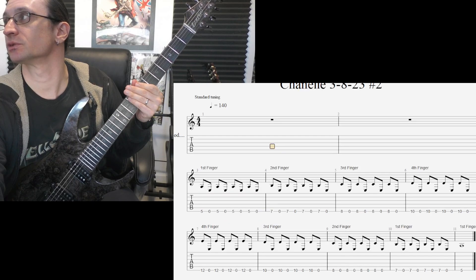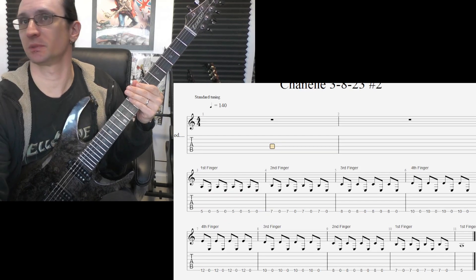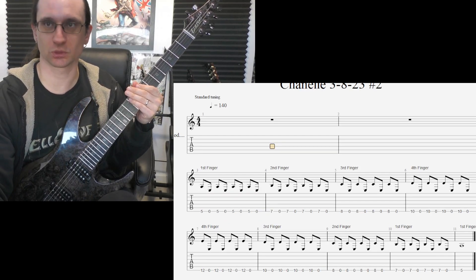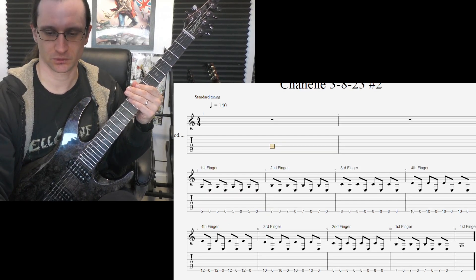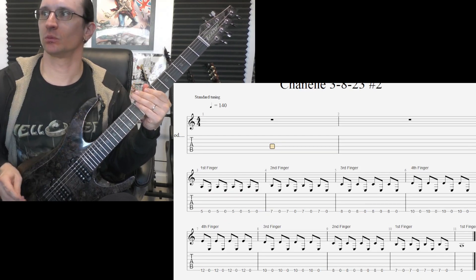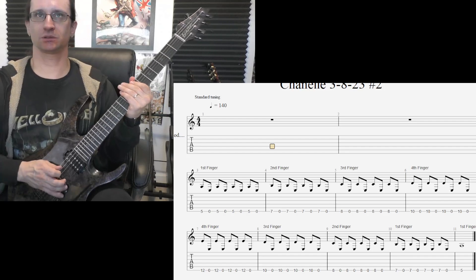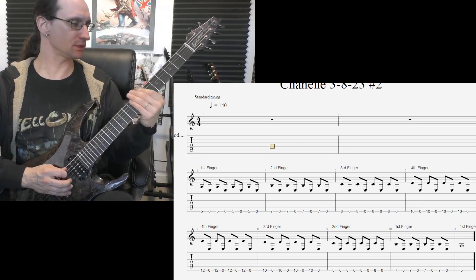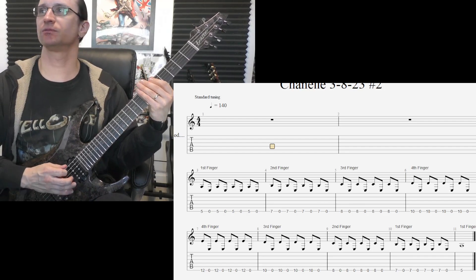Number two, goal speed of 140. One, two, one, two, three, four.